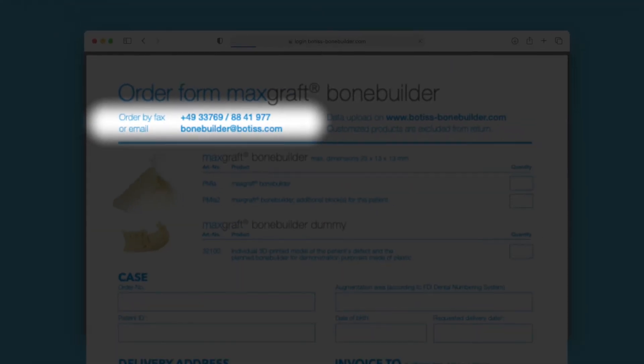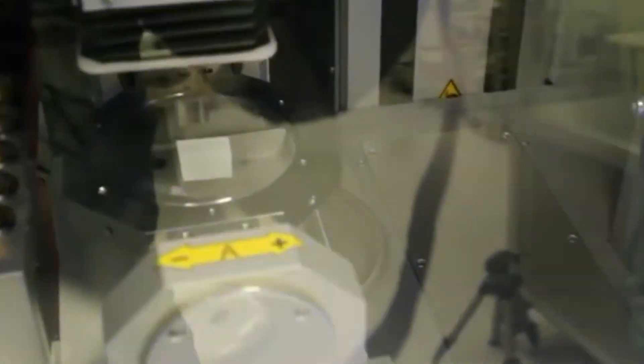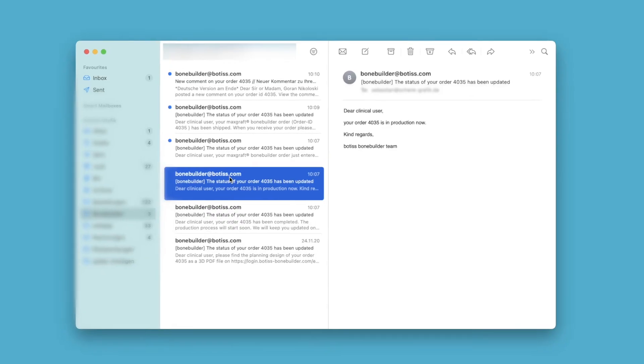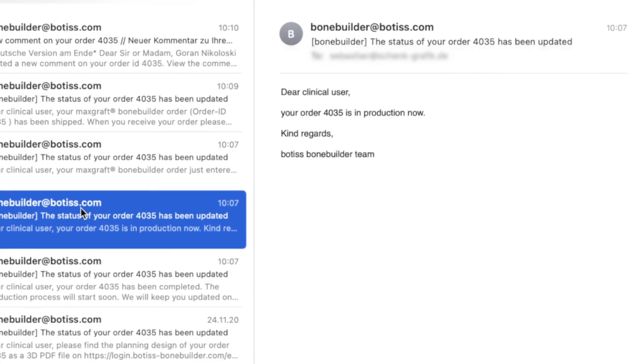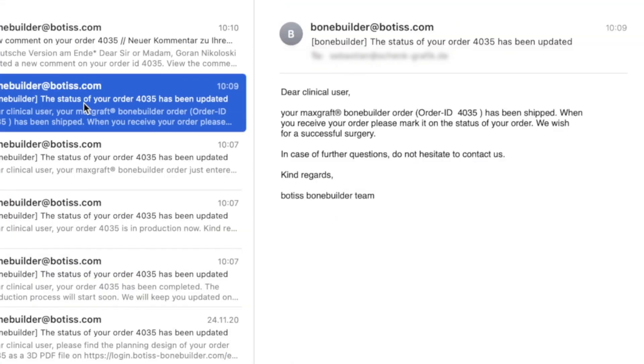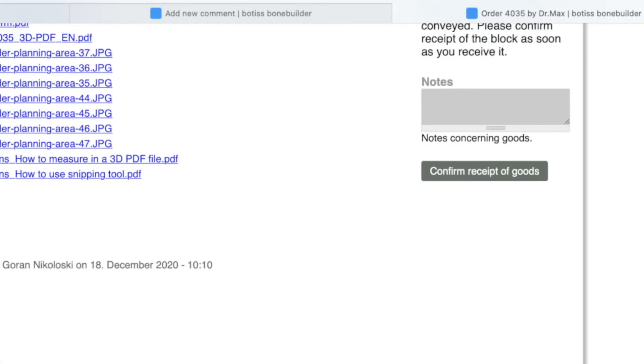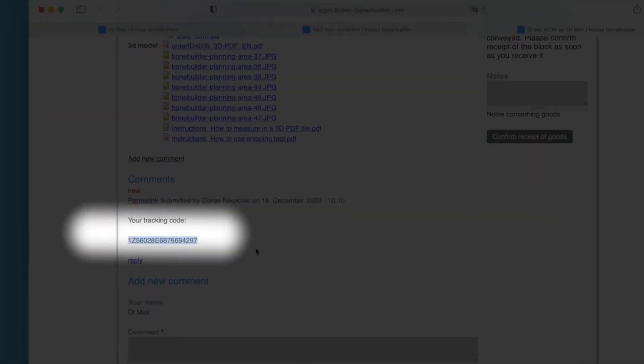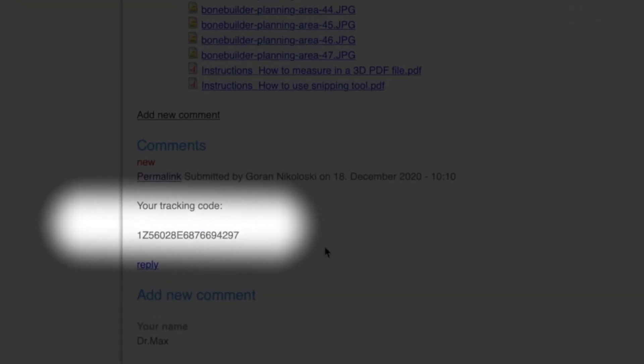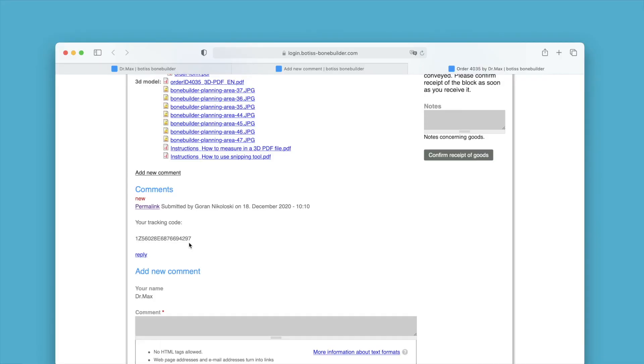We will now start production. You will be kept informed about your order status by email. You will receive the tracking number of the shipping partner so that you can track and plan the delivery.